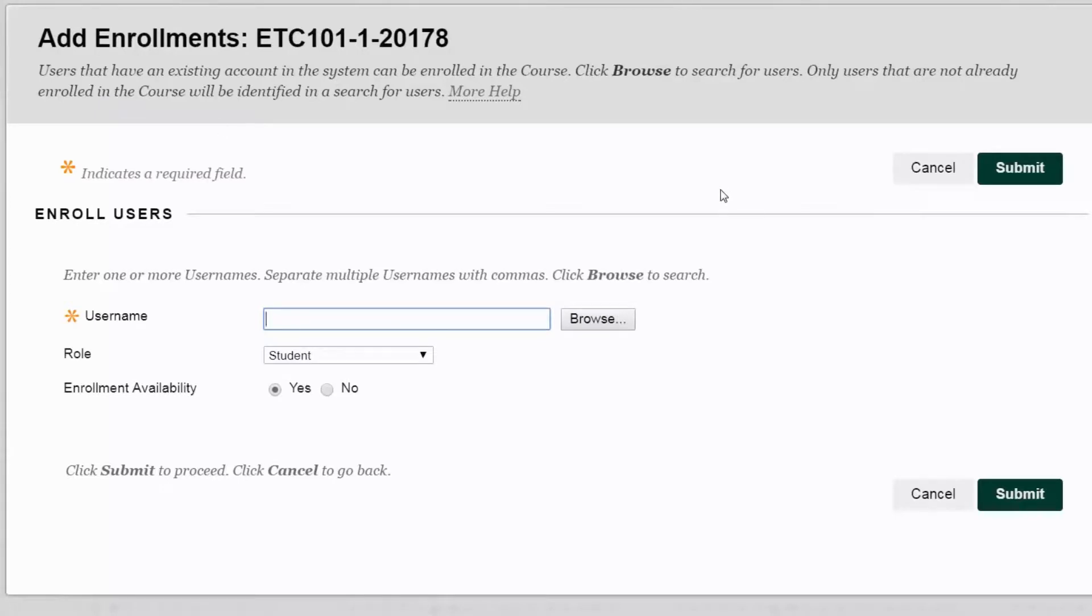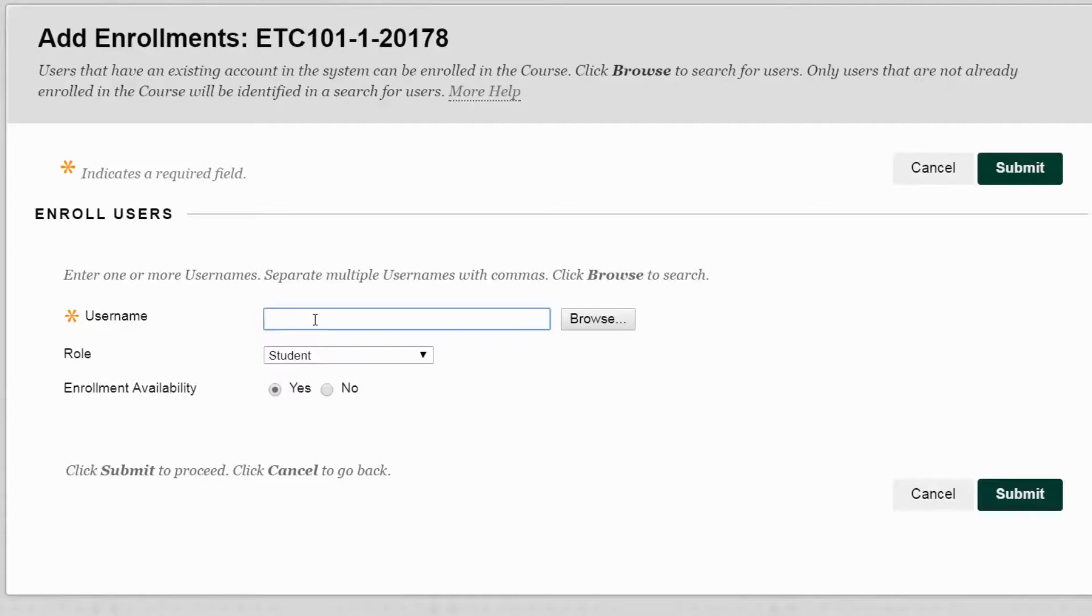This brings us to the Add Enrollments page which requests a username and also a role for the person that we're going to enroll. Keep in mind the username is always the C number. The C number is going to have a C at the beginning and then eight digits after, and it will never start with a five. Just an interesting tidbit.